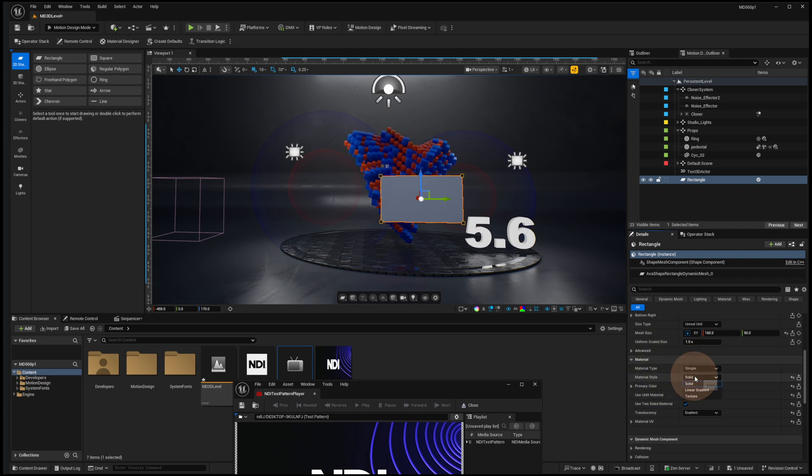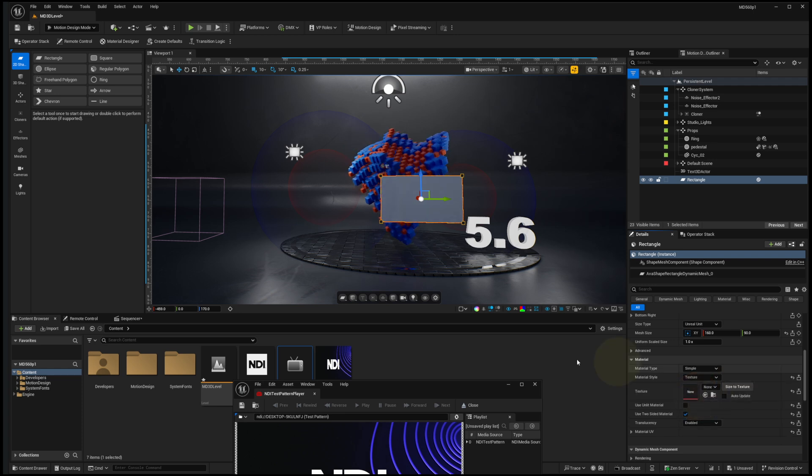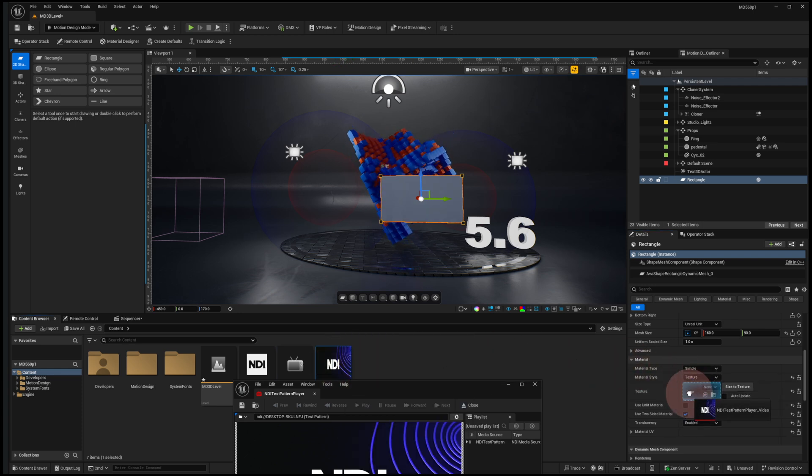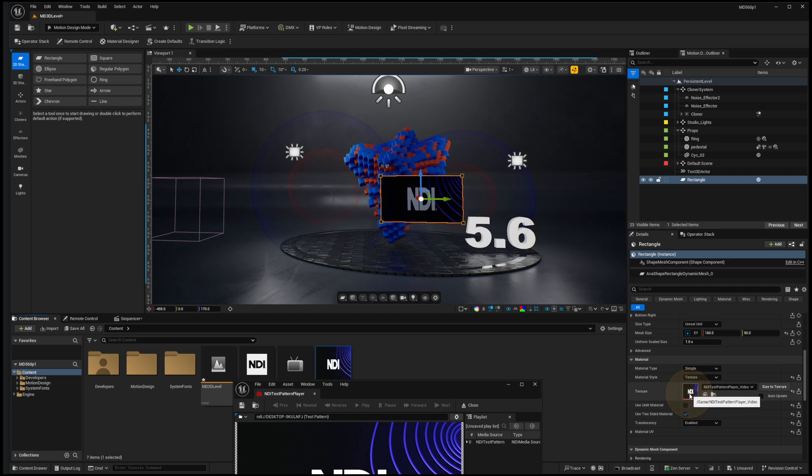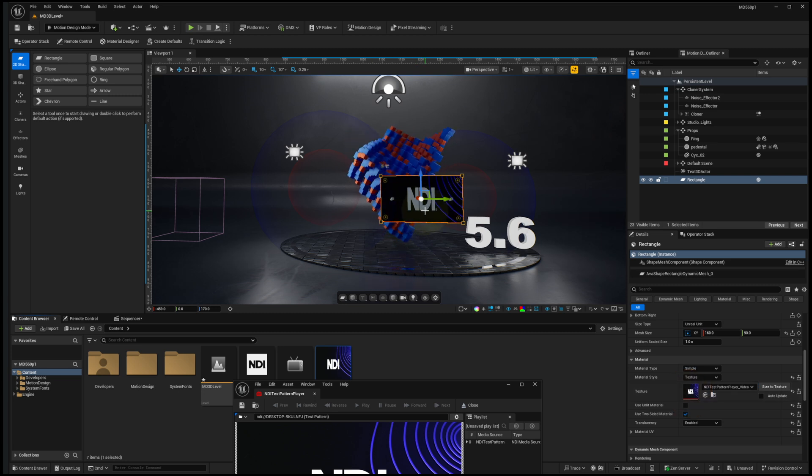But now we have a texture that we can select directly here. So I'll click on texture and drag my NDI texture into that slot. And now the NDI is being displayed there.